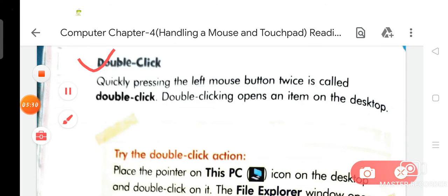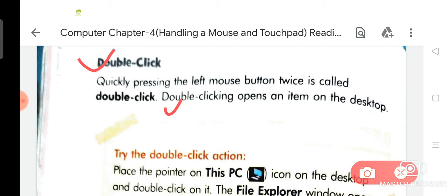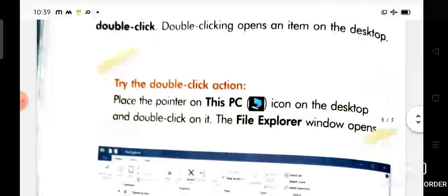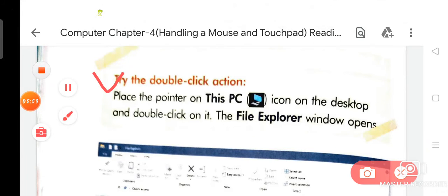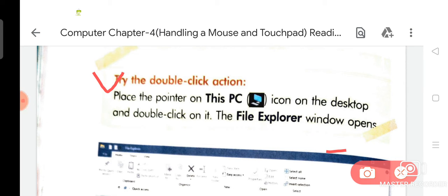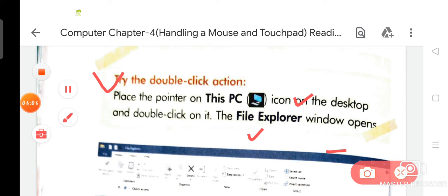Now we are going to discuss about double click. Quickly pressing the left mouse button twice is called double click. Double clicking opens an item on the desktop. Try the double click action — place the pointer on This PC icon on the desktop and double click on it; the File Explorer window opens.